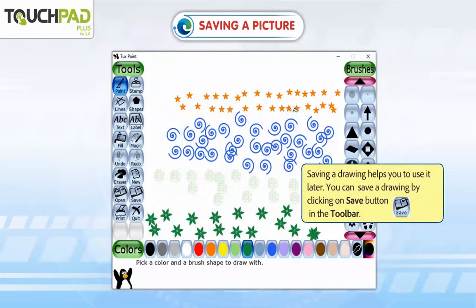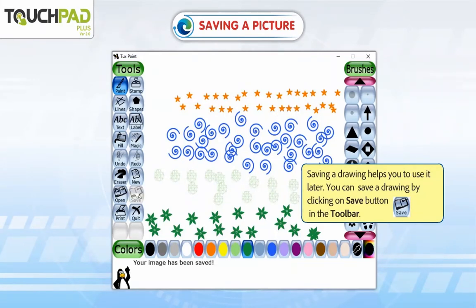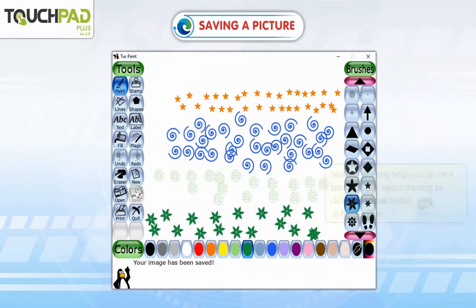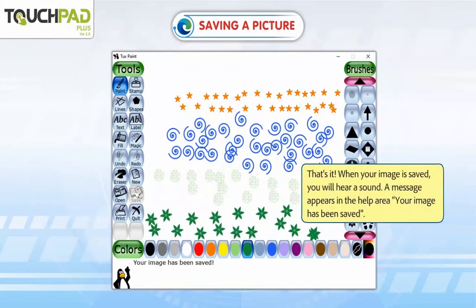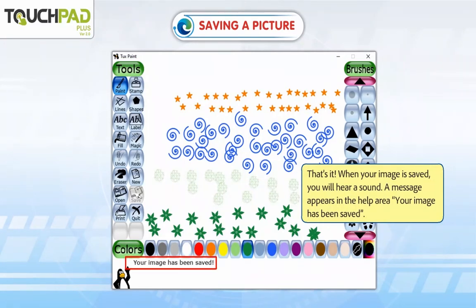Step 4: Saving a drawing. Saving a drawing helps you to use it later. You can save a drawing by clicking on the Save button in the toolbar. When your image is saved, you will hear a sound. A message appears in the help area: your image has been saved.